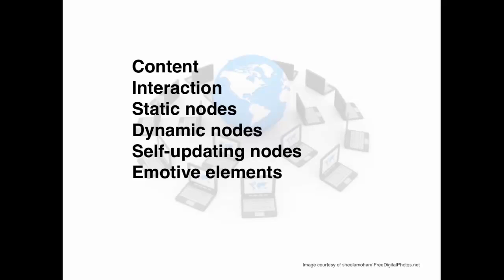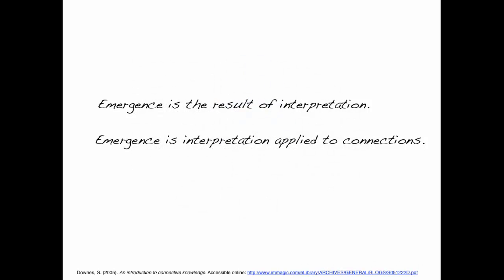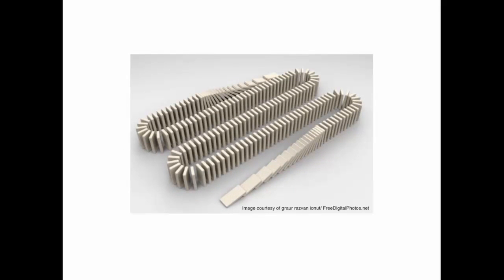Whatever action or interaction occurs inside the system creates the emergence of a phenomenon. According to Steven Downs, in an introduction to connective knowledge, emergence is the result of interpretation. As he describes it, emergence is interpretation applied to connections. Now, we can see this in two ways. We can perceive a set of connections linking a group of entities as a whole in their movement. It's like a series of dominoes. When one domino topples another, and so on, and we look at them in a distance, we notice that there is a wave. This is an emergent phenomenon. It is not the dominoes themselves.